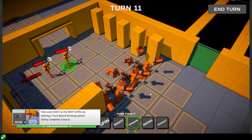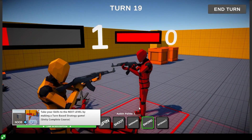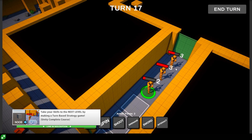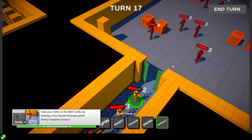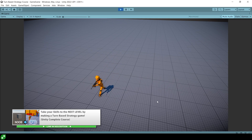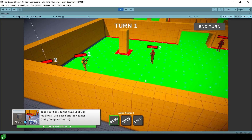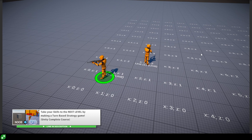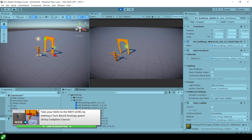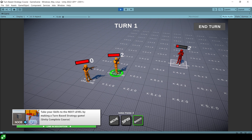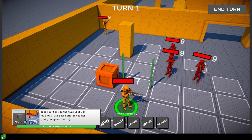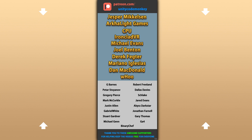Hex grids are the most requested topic on my turn-based strategy course, so now that I've done the research I'm working on a free update covering the complete conversion process. If you haven't picked up the course yet, give it a look — it's designed to take your skills from beginner to advanced with clean code practices. If you already have it, the hex grid update will be a completely free expansion, hopefully within the next few weeks. Thanks for watching!